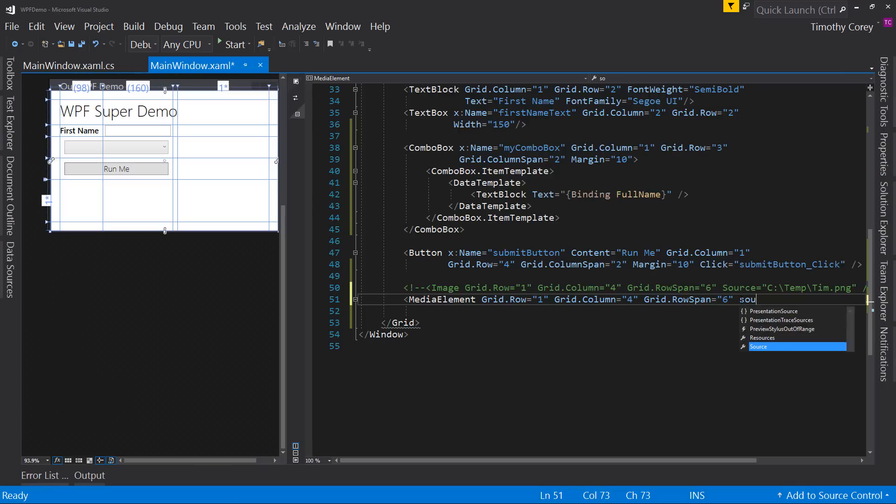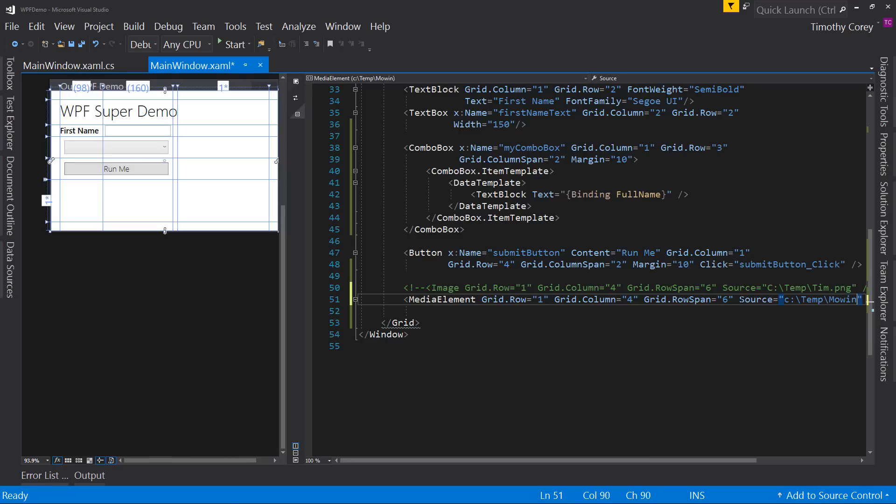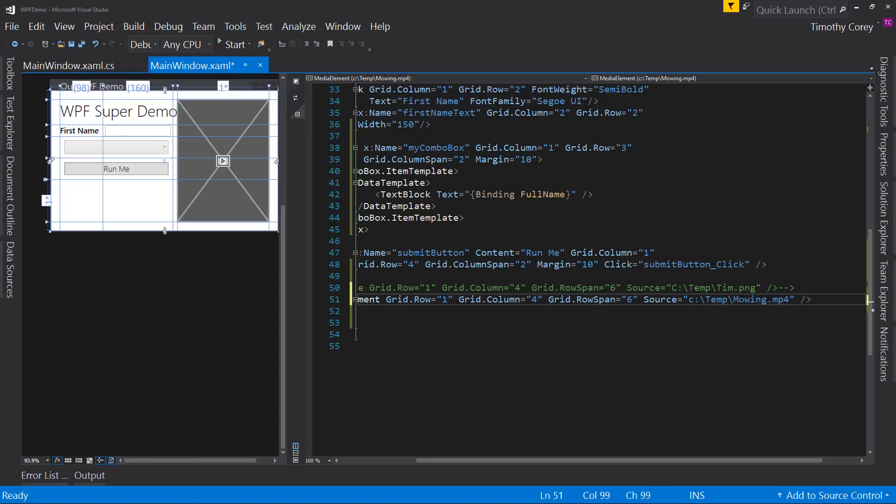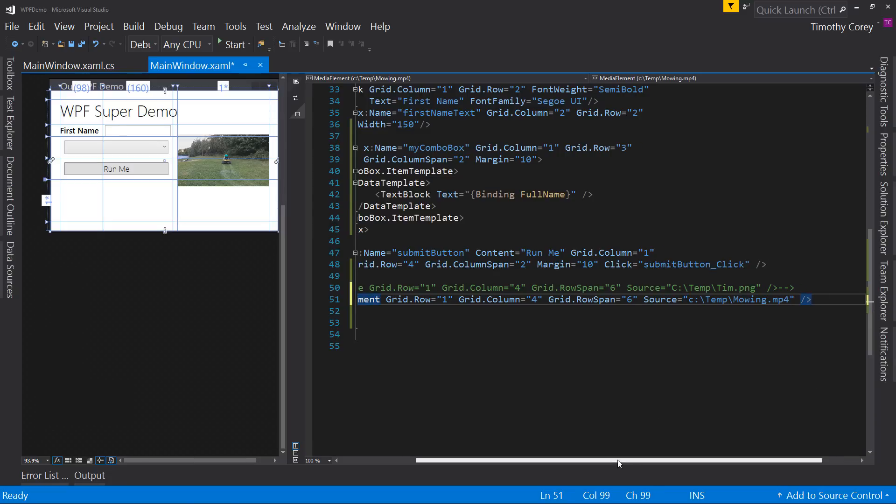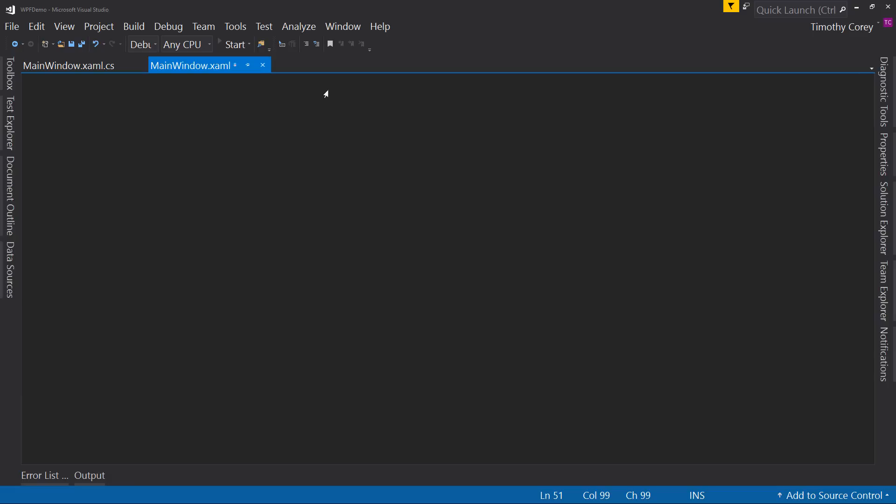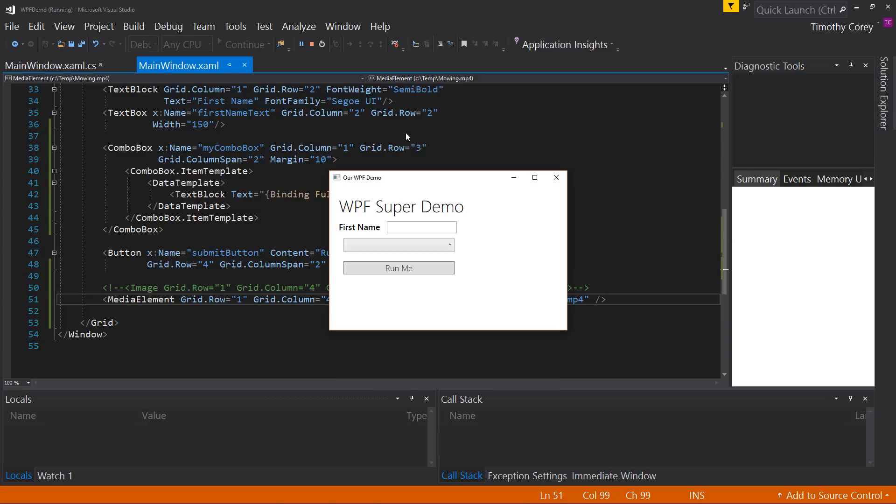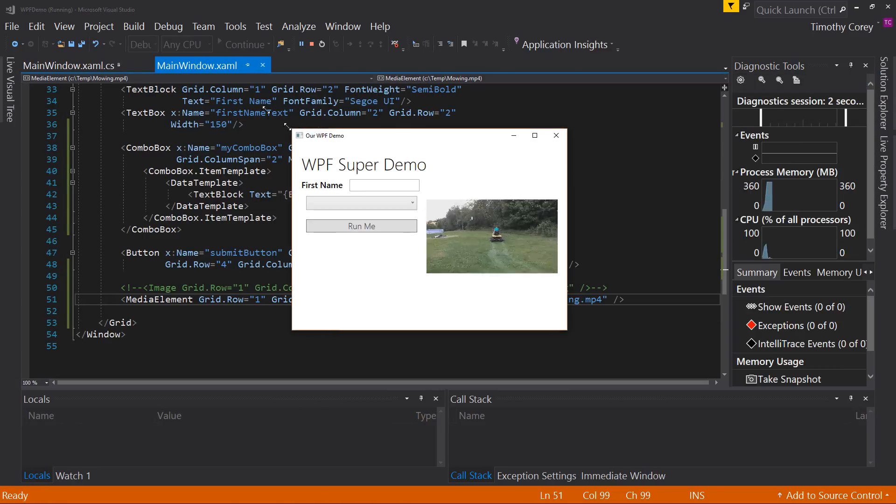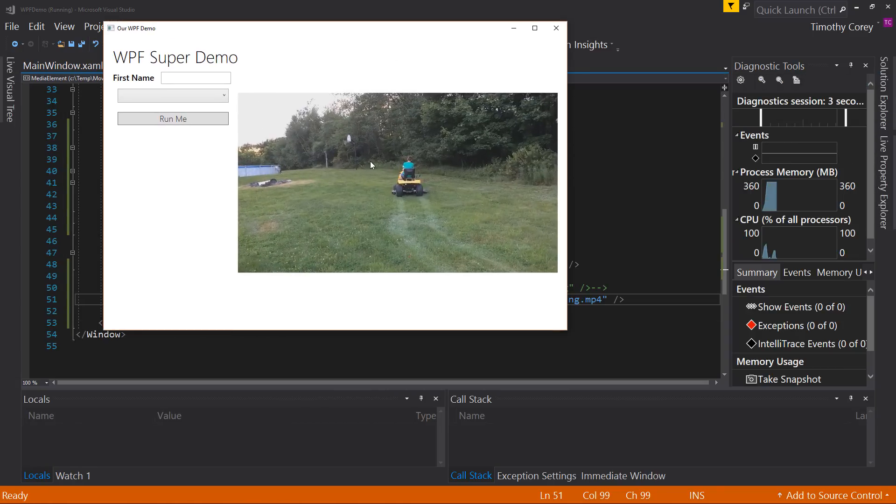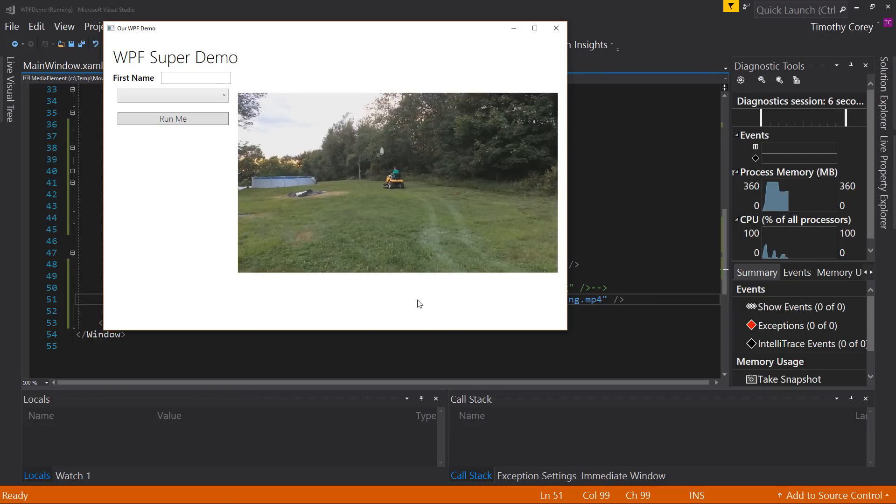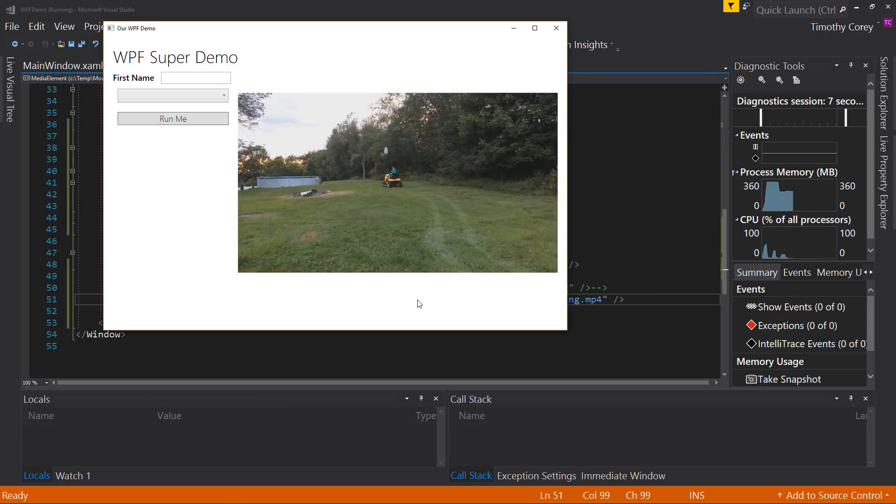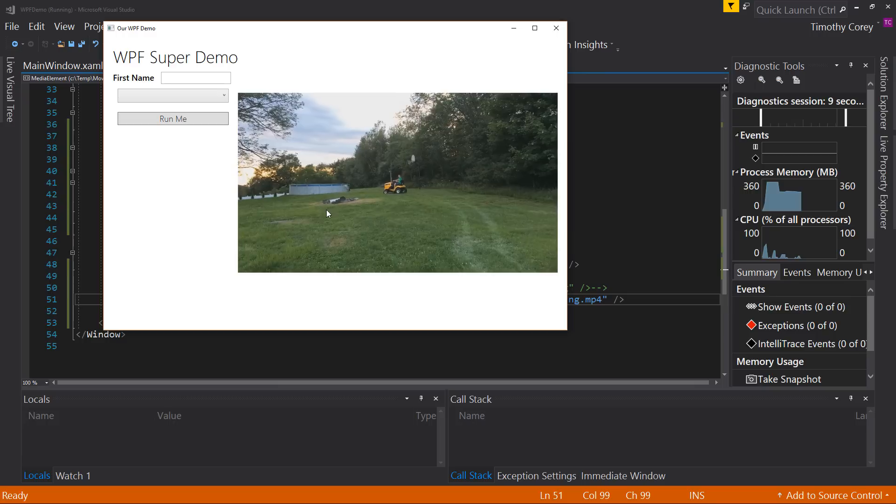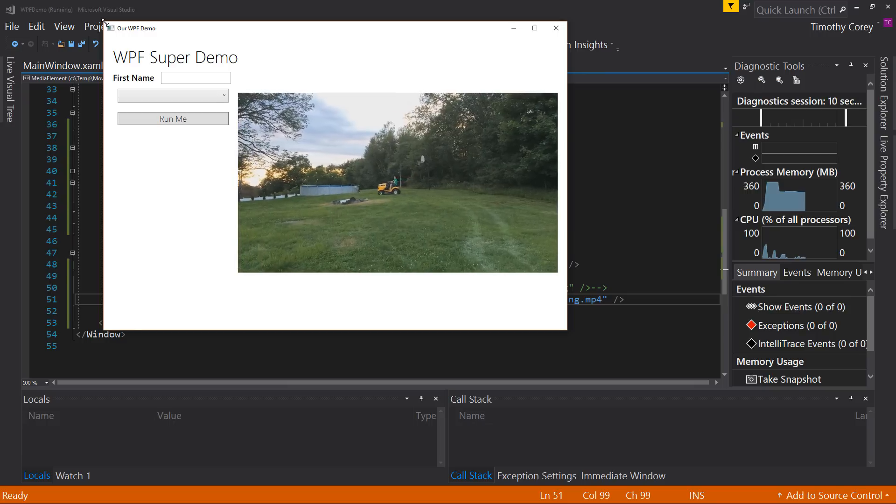And again, it's a source, but this allows me to play video. So again, it's a self closing tag. And there's a video I have in the hard drive. Now if I run this, it takes a little bit because I'm recording, but there you go. You have a video, which again, resizes based upon a window size.